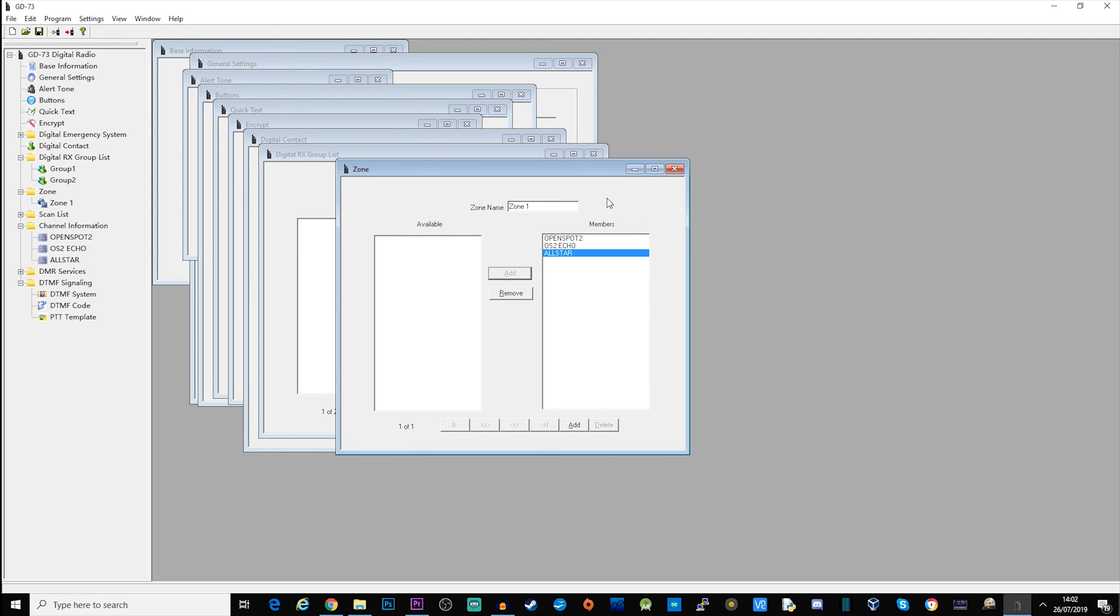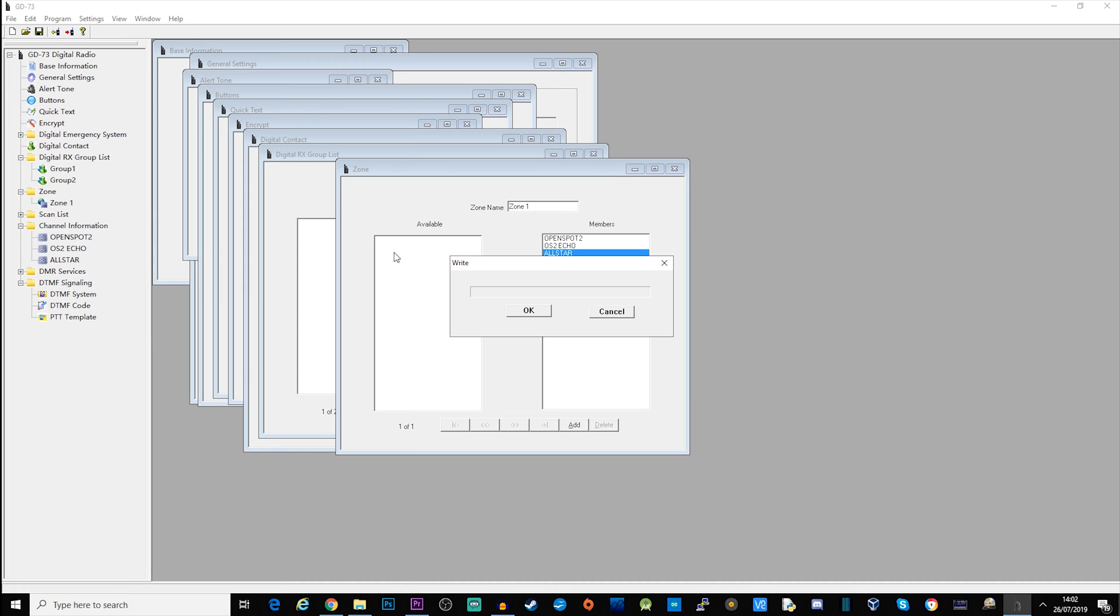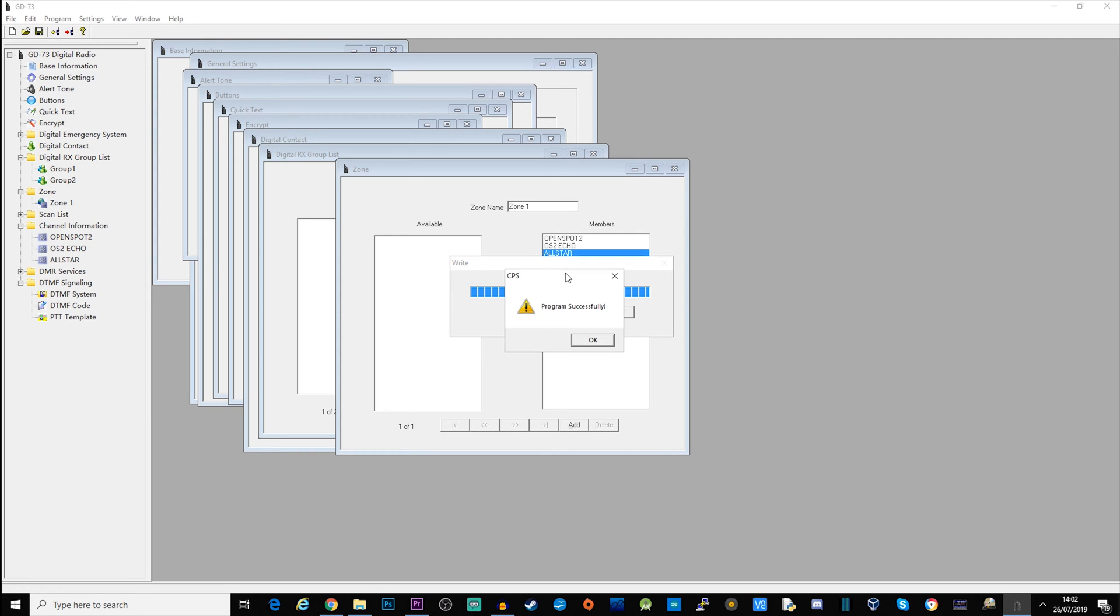To download back to the radio is quite easy. Make sure that your radio is on, make sure the USB cable is plugged in, hit the download button and click OK. You'll see the little bar graph going up and then you'll be presented with a little dialog that says program successfully. As you heard there, the radio reboots as well.